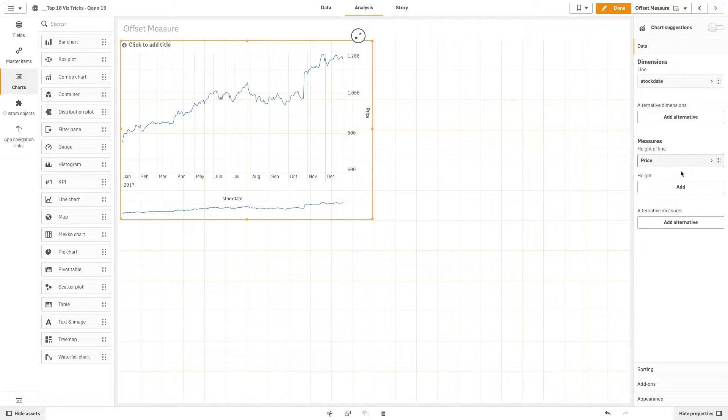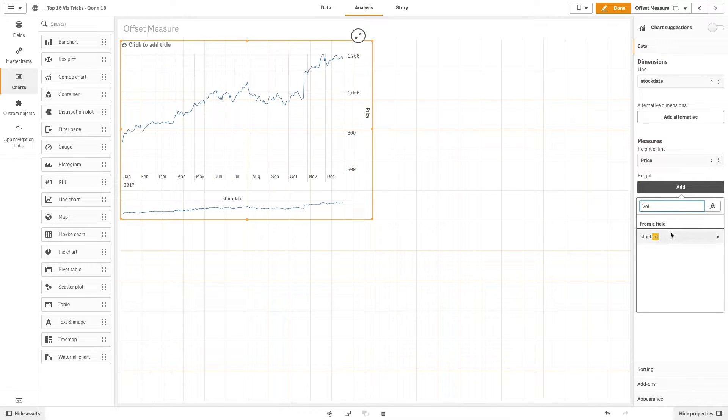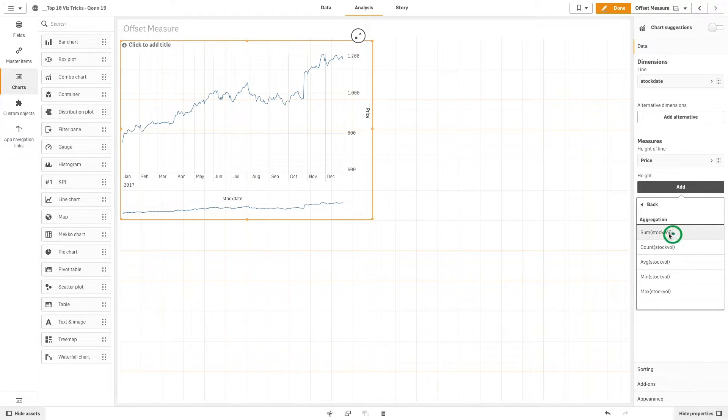Now we are going to add a second measure. In this case we add the sum of the stock volume and we are going to show the stock volume as bars.